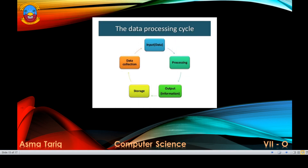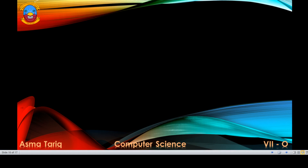This is the data processing cycle, in which data is collected, input, processed, and the output or information is displayed to the user, and then this data is stored for later use.